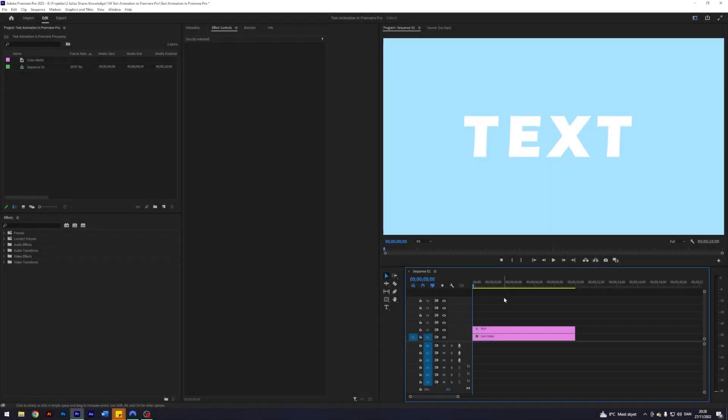Today I will teach you how to create a text animation in Premiere Pro. So I am here in my Premiere where I prepared a solid color background as well as just some regular text here.